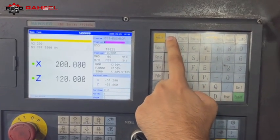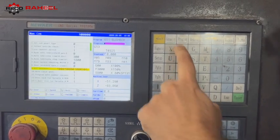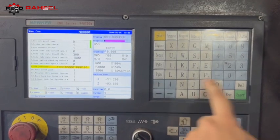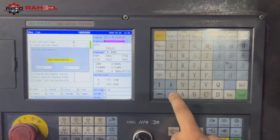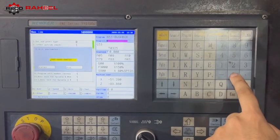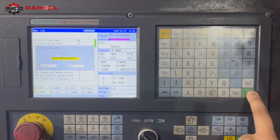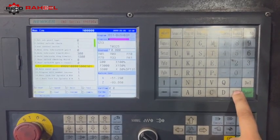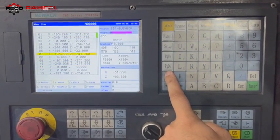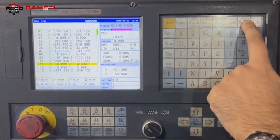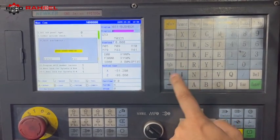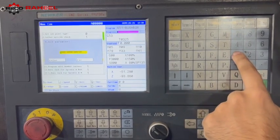To access this, press Parameters, then press A for other parameters, and go to bit parameter number 9. In bit parameter number 9, turn the 15th bit to 0, and you will see that all offsets have turned into geometry offsets. When we go back to other parameters number 9 and change the 15th bit parameter to 1, the geometry offsets are changed into wear offsets.